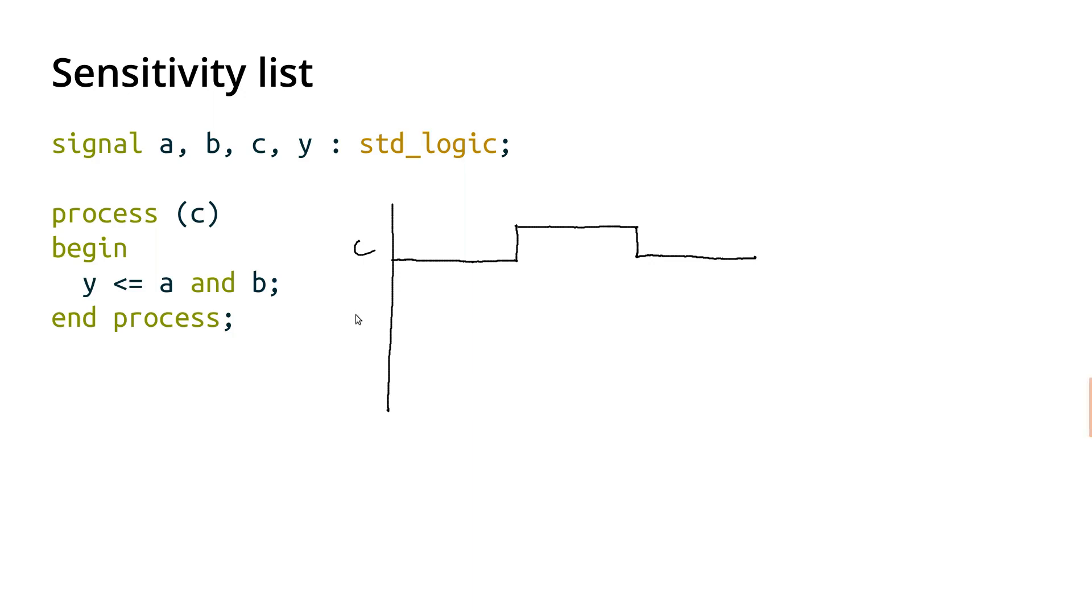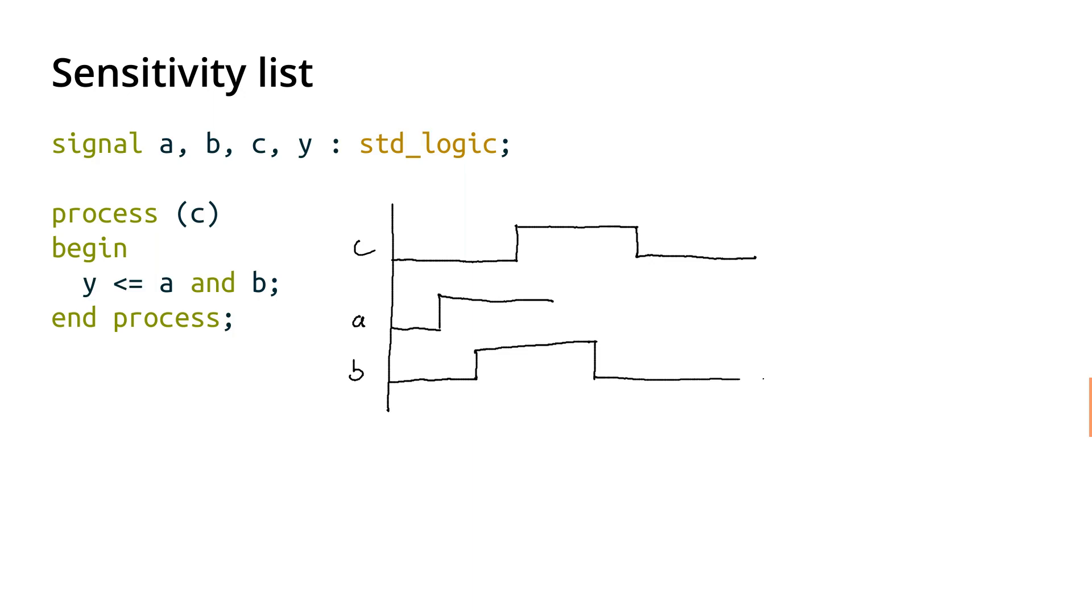So then A and B, so A for example maybe starts out low, and say B starts out low as well, and then at some point they both go high. And then maybe it goes low again, and we'll leave B high. So then we want to know what happens to Y over time here.